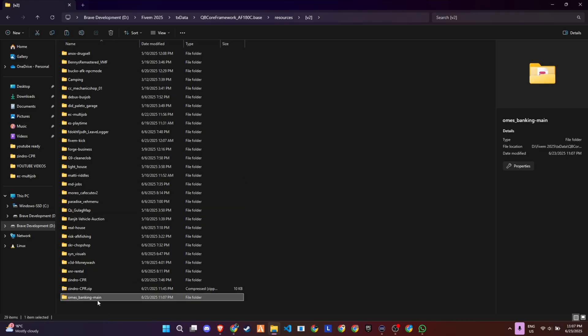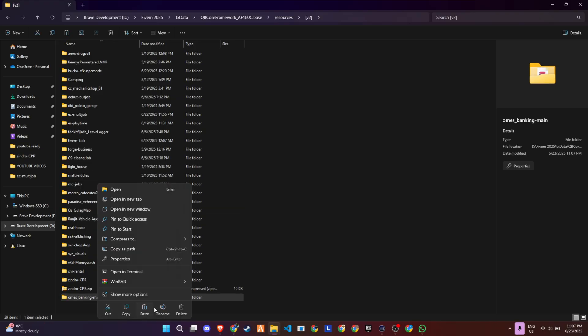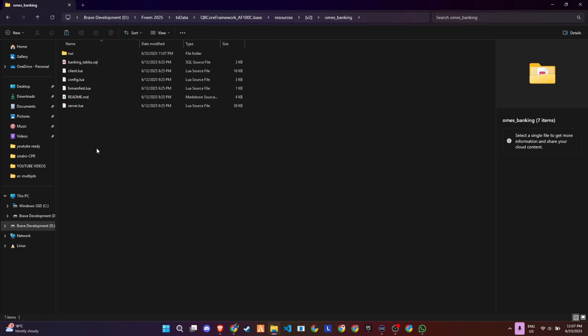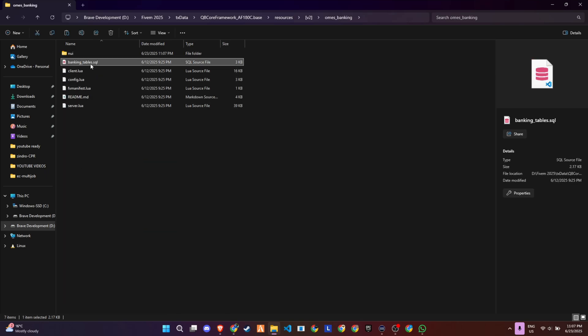Finally, make a minor adjustment by renaming the folder. Simply remove the word main from the folder's name, and your setup will be ready to move forward seamlessly.